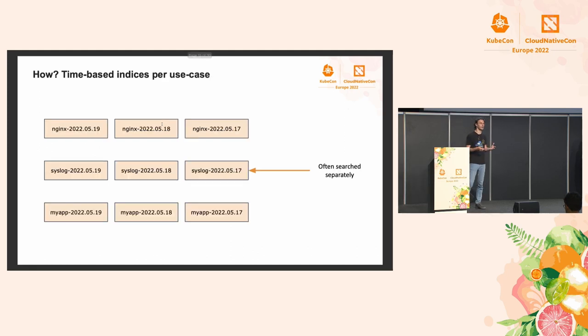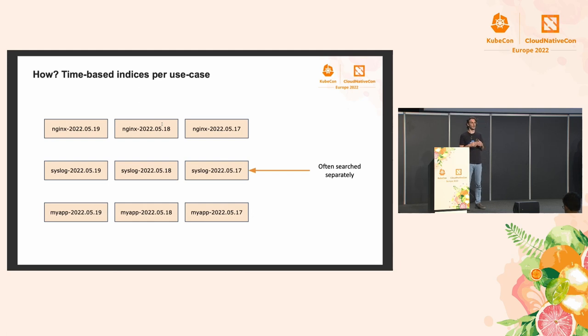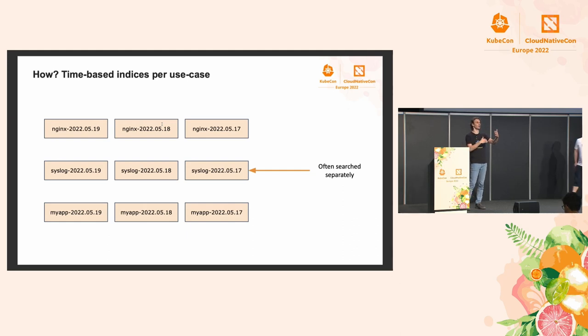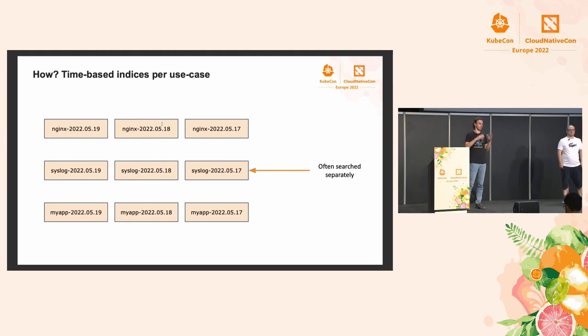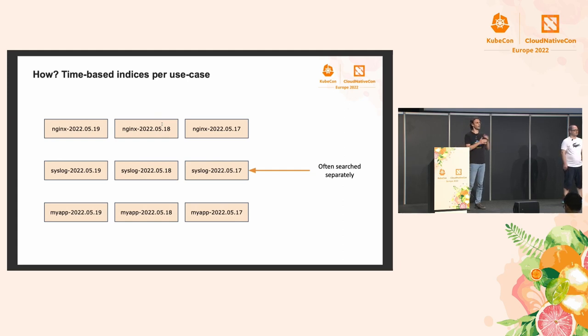In practice, you would have multiple series of such time-based indices. Normally, we would break them down by how you'd search them. For example, if we search nginx logs separately than syslog in general, then it makes sense to keep them in separate index series.